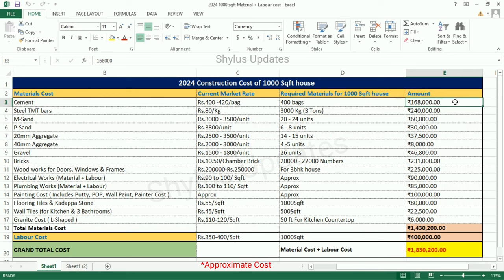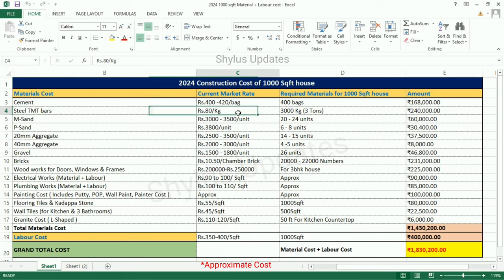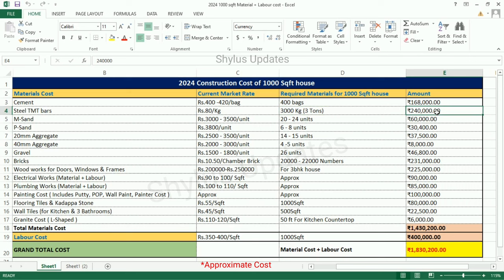Steel TMT Bars: The Current Market Rate of Steel is Rs. 80 per kg. For a Thousand Square Feet House, 3,000 kg of steel is required — that is 3 tons. The Total Amount for Steel is Rs. 2,40,000.